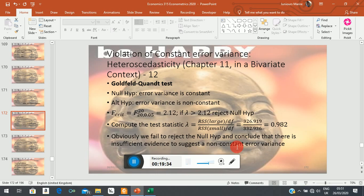That's the Goldfeld-Quandt test. In summary: you must order your data in ascending order of the explanatory variable, omit some central observations so that you have two equal sub-samples, estimate two sub-regressions, generate estimated residuals from each, square them, and take the ratio of the error variances from the respective sub-regressions — with the numerator being the error variance of the sample with the larger values. That test statistic follows an F-distribution with equal numerator and denominator degrees of freedom, and the usual test procedure follows.